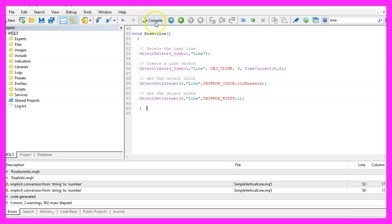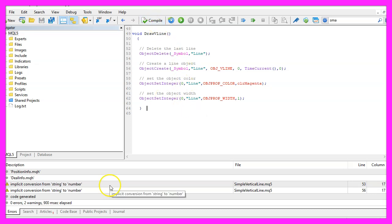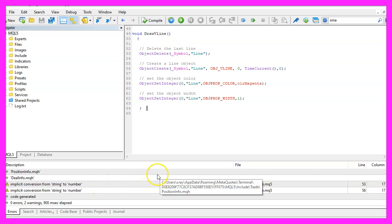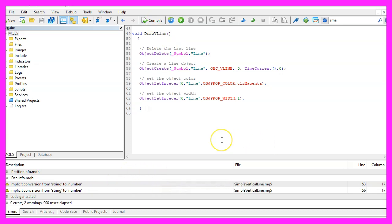For now we click on the compile button here or press F7. I have no errors and if this is the case you can click on the little button here or press F4 to go back to Metatrader.